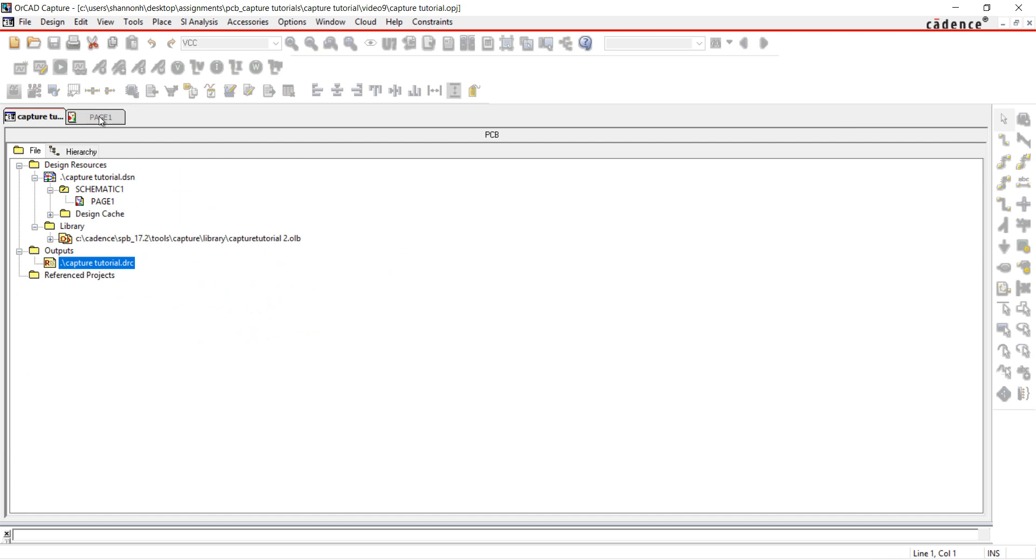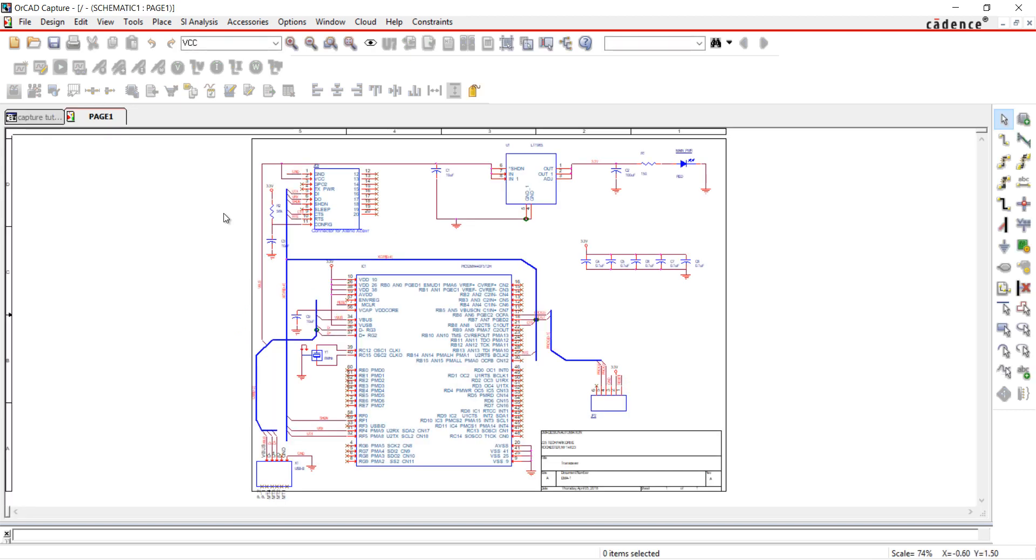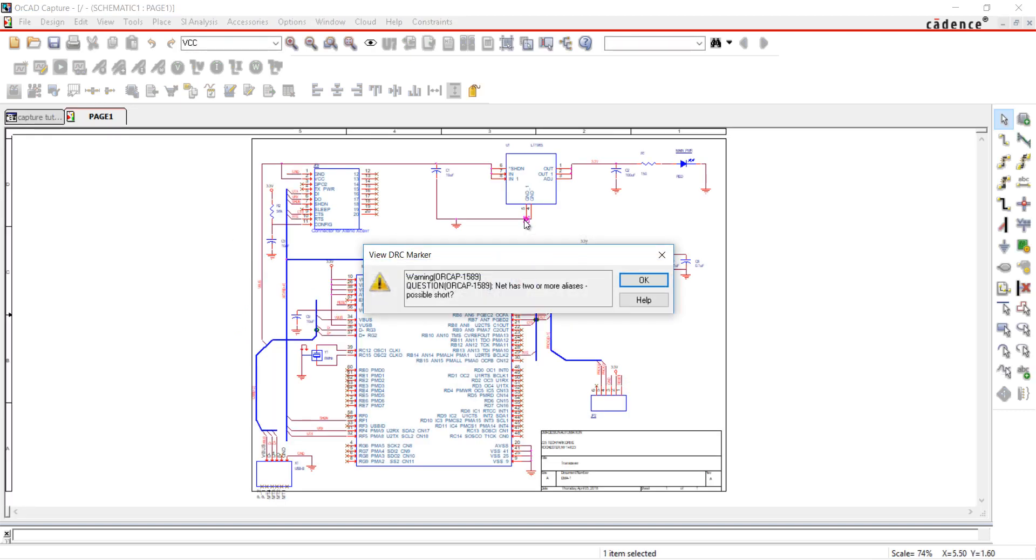Going to the schematic, you can see the warnings with DRC markers. Double-click on the marker to see the warning.